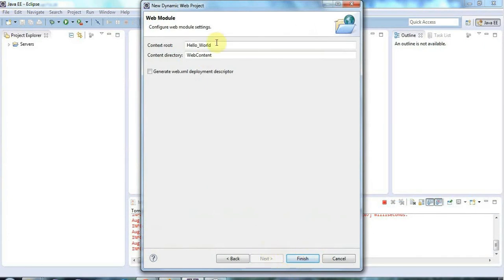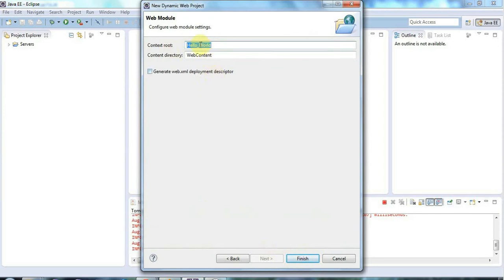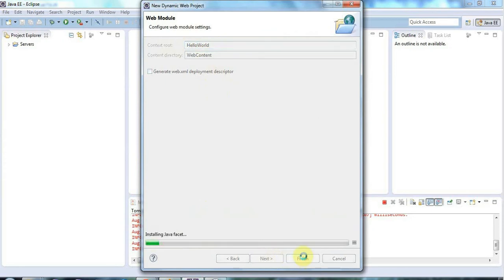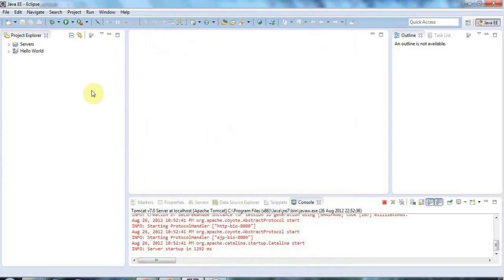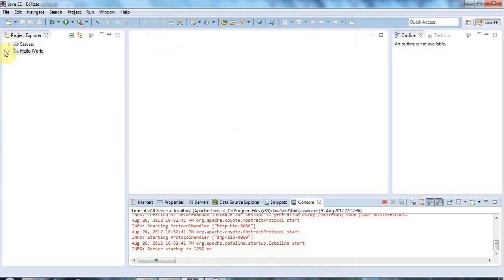And this context root is actually the kind of stem of the URL after the domain name and we'll be looking at that more later on but Hello underscore World is fine for me at the moment or you might want to change it to something that looks nicer if you want. Then I'll click Finish and now we've got this project here.